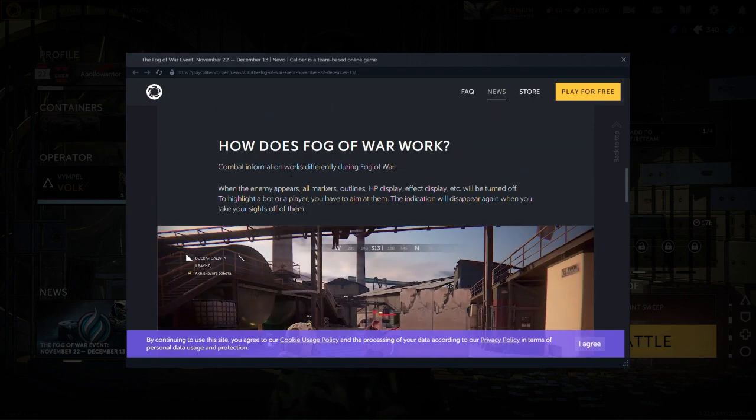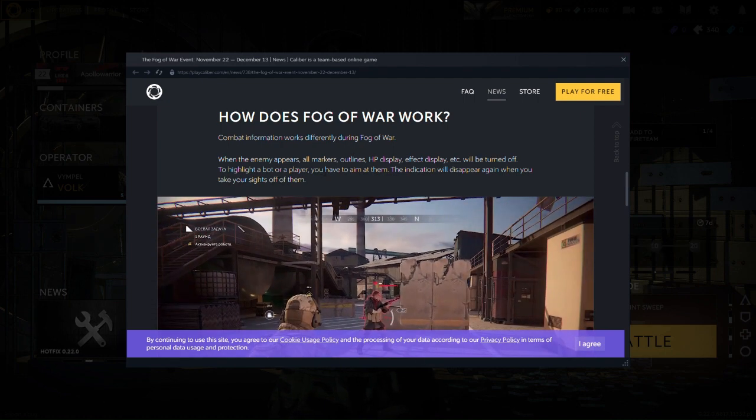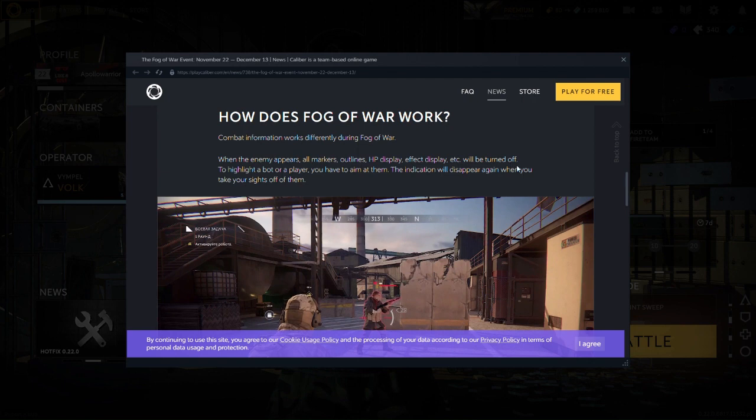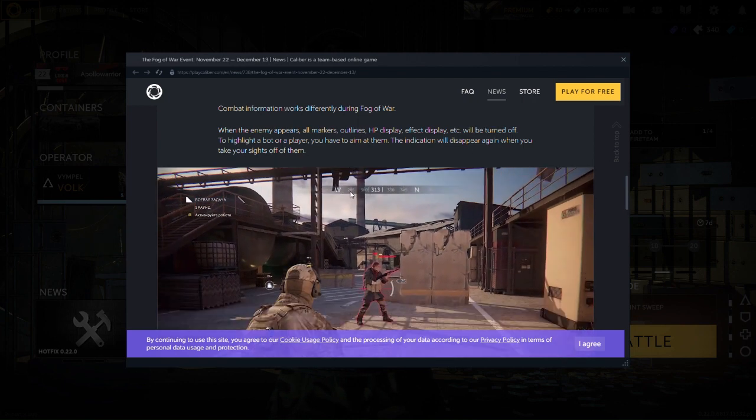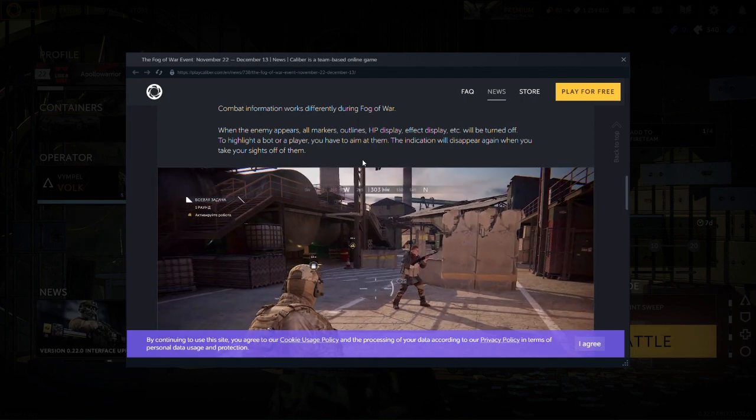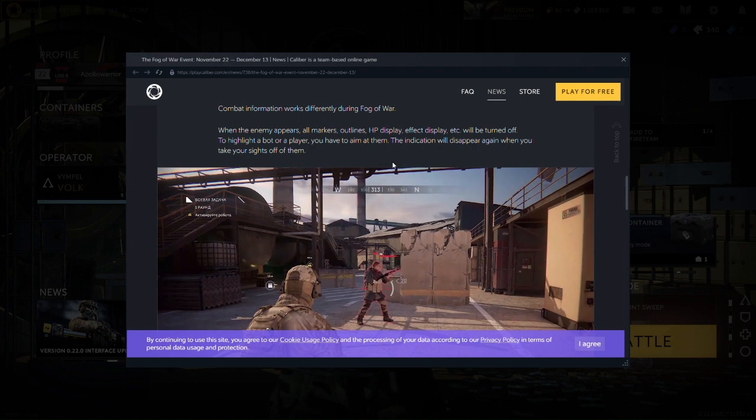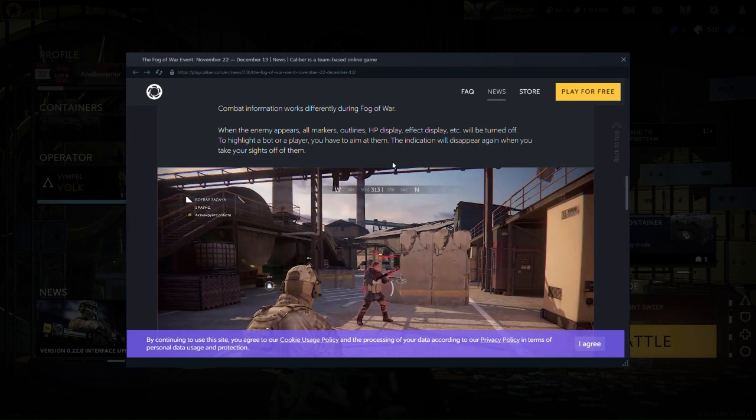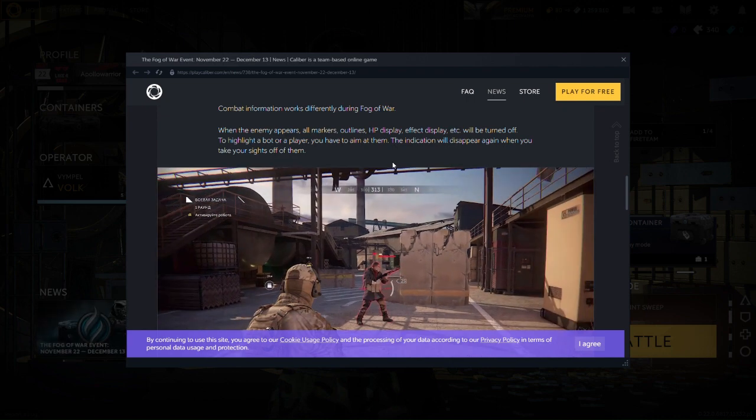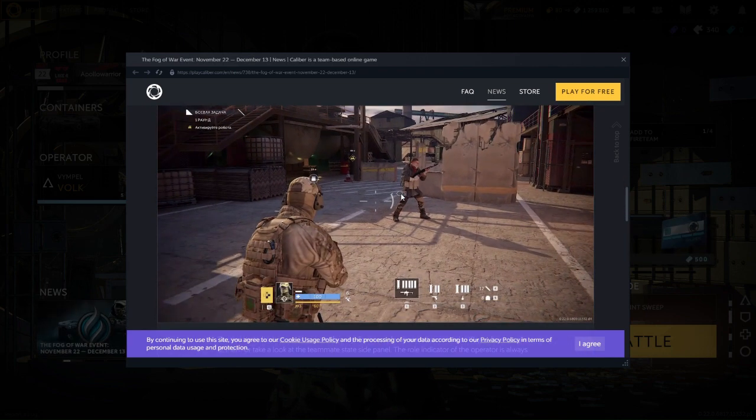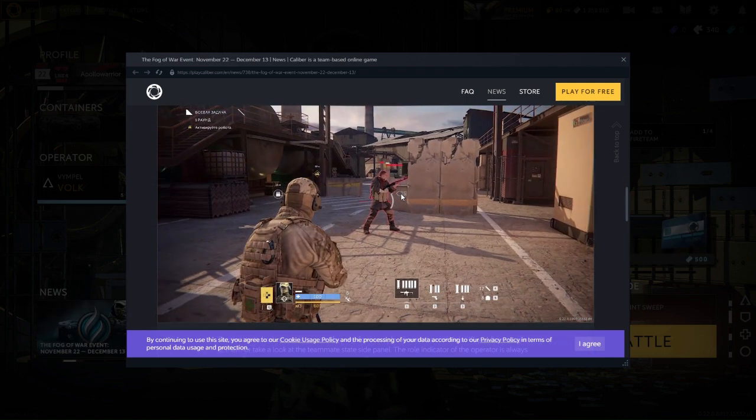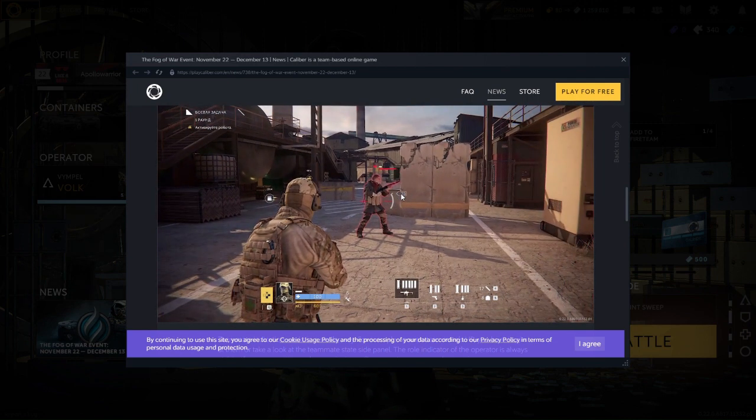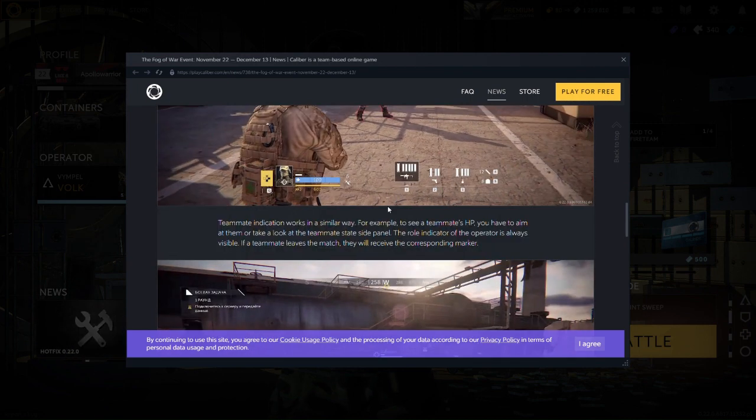Combat information. Definitely block when enemy appears. All markers, outlines. Thanks. We'll turn it on. Highlight bot layer. Yeah. Aim at them, induce them to disappear again. Take your sight off of them. Interesting.